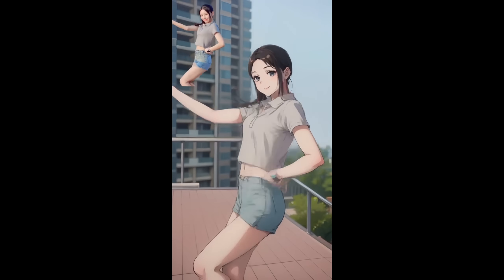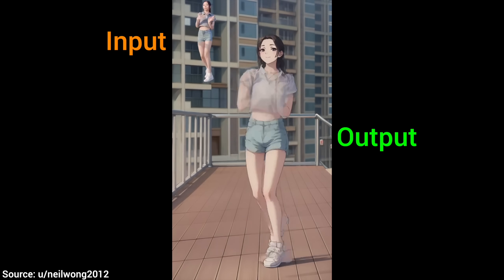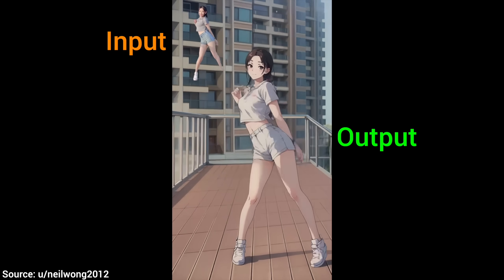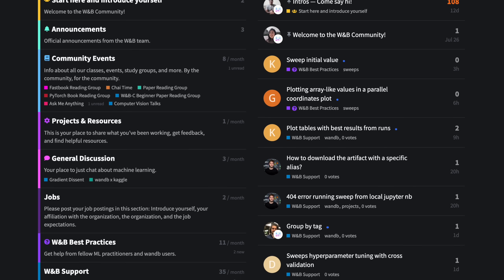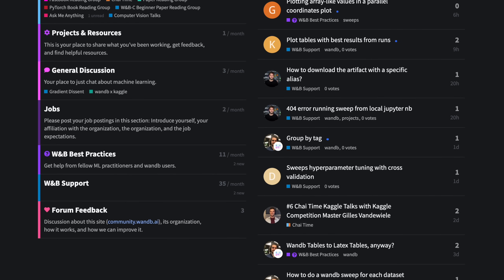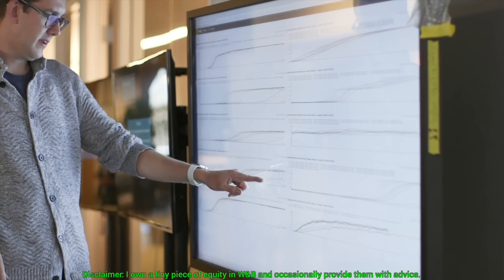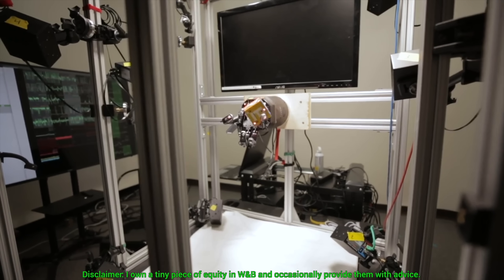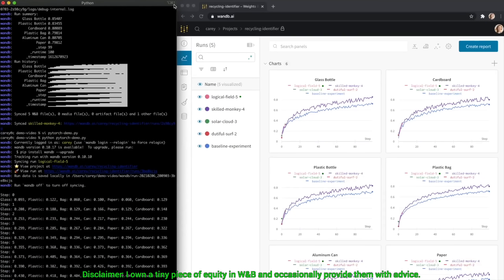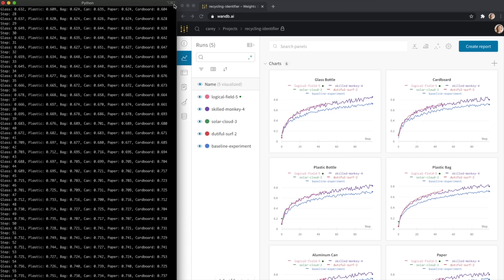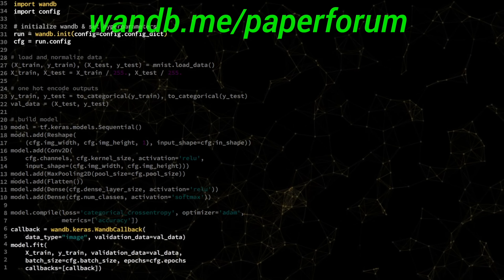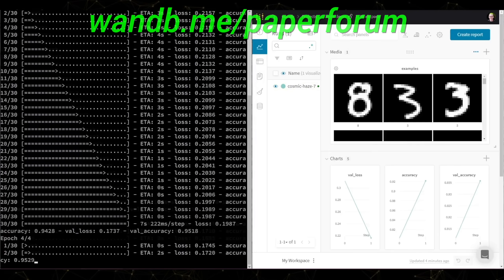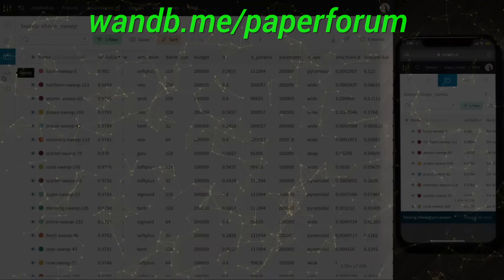A big thanks to the StableDiffusion subreddit, as they host a ton of amazing artistic works with ControlNet. And now, let the experiments begin! This video has been supported by Weights and Biases. They have a great community forum that aims to make you the best machine learning engineer you can be. In this forum, you can share your projects, ask for advice, look for collaborators, and more. Make sure to visit wnb.me/paperforum, or just click the link in the video description. Thanks to Weights and Biases for their longstanding support and for helping us make better videos.